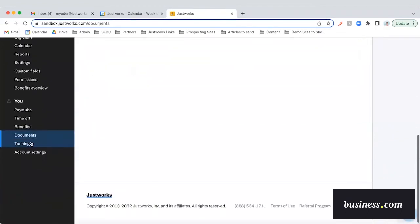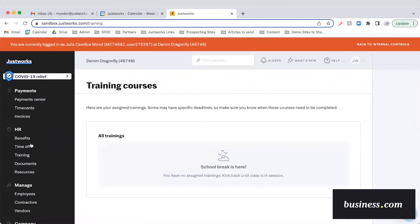Next is the employee training tab. This will show your employees what training courses are available to them. JustWorks does partner with a company called Ever5 for harassment and discrimination prevention trainings. We like that JustWorks will actually notify you if your state requires some of these trainings, so you can assign them to your staff and stay compliant. However, as a note, it is usually a good idea to have all of your employees complete these types of trainings, regardless of whether they're required or not.